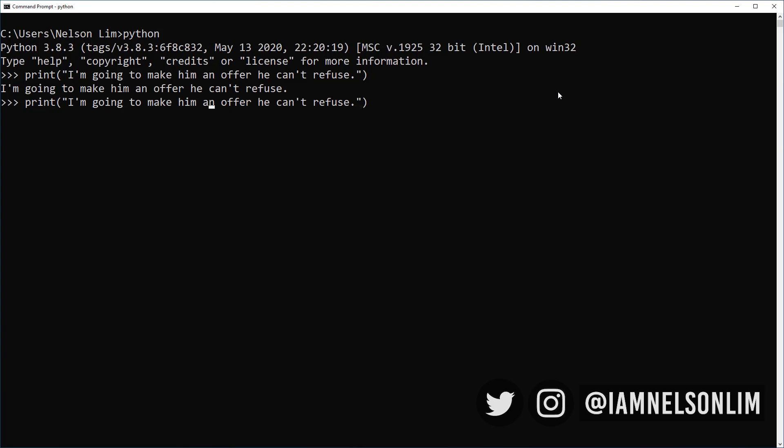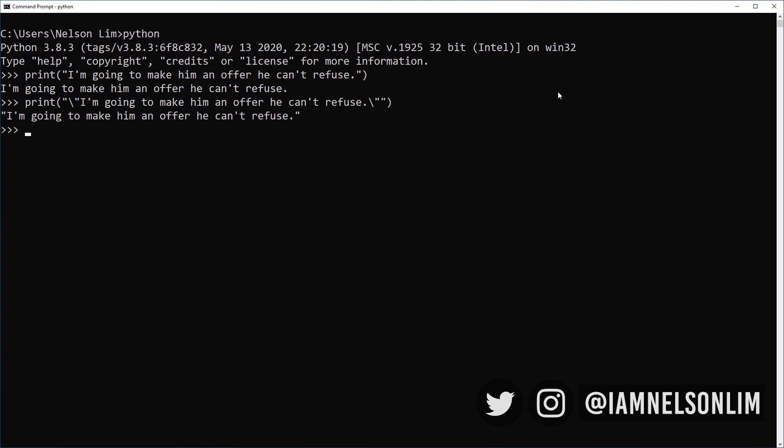So how do we insert those double quotes in there? We use what we call an escape character which in this case is a backslash. So we just type backslash followed by a double quote which is what we want to escape and right at the end let's do another escape character a backslash and then another double quotes. Let's see what the results is right now. So the escape character basically tells me to ignore those quotes and use them in my string.